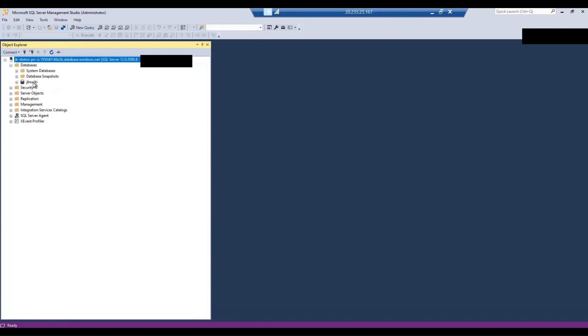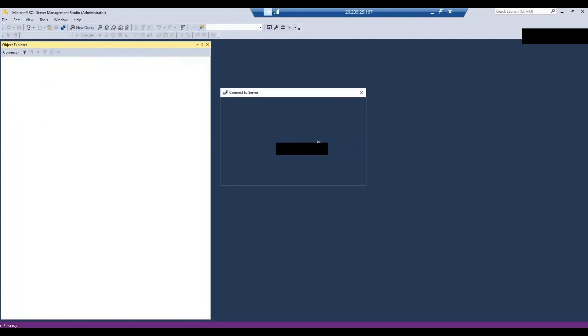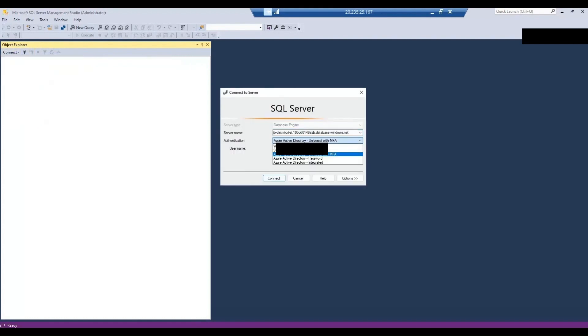I'm able to see a database called GPS Wiki created here. So let me disconnect that and then let me try connecting to it again using SQL Server authentication.